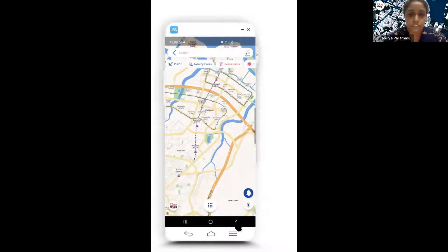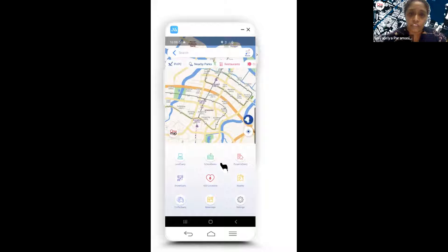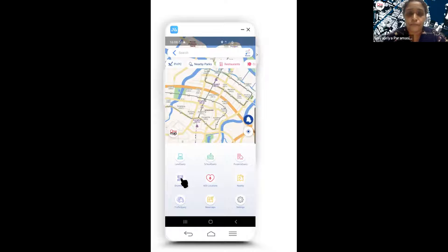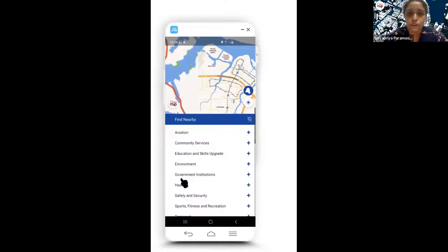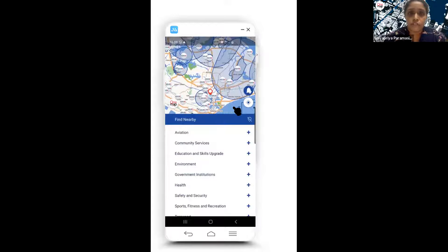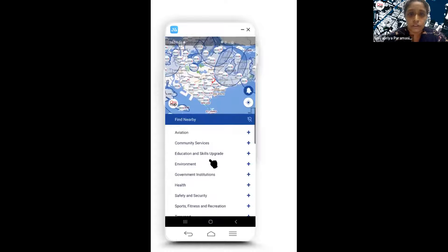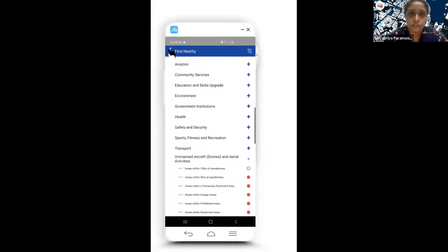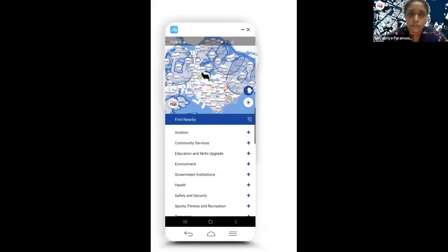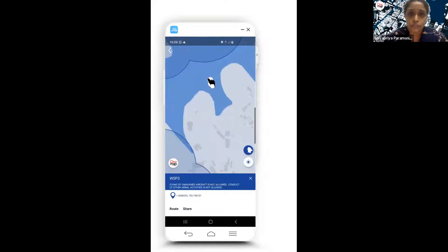Clicking the back button brings you back to where you left off. Another function: if you own a drone and want to know which areas are permissible to fly it, the app shows you all that information. You can zoom in to see the highlighted areas that are not allowed for drone flying.